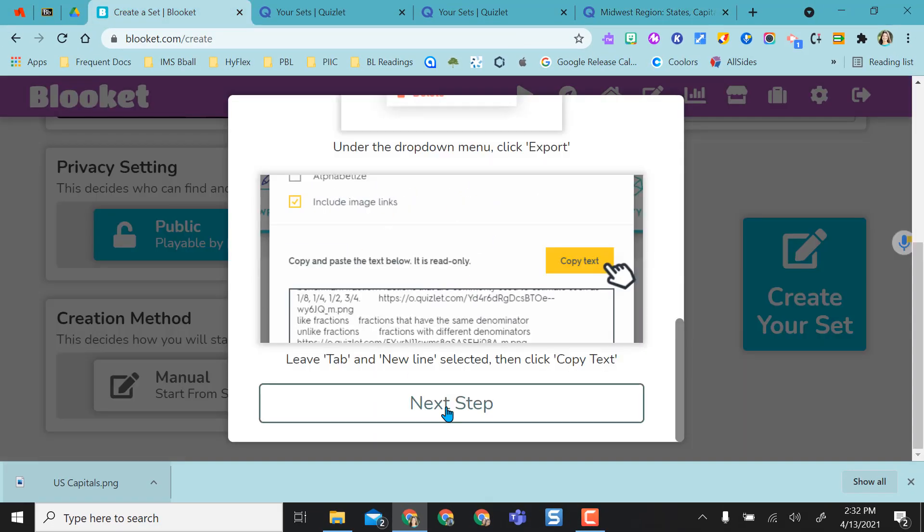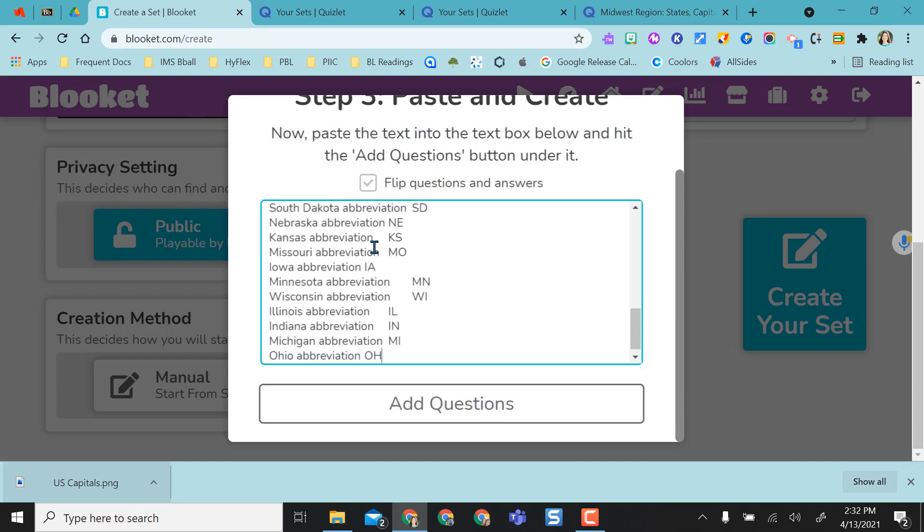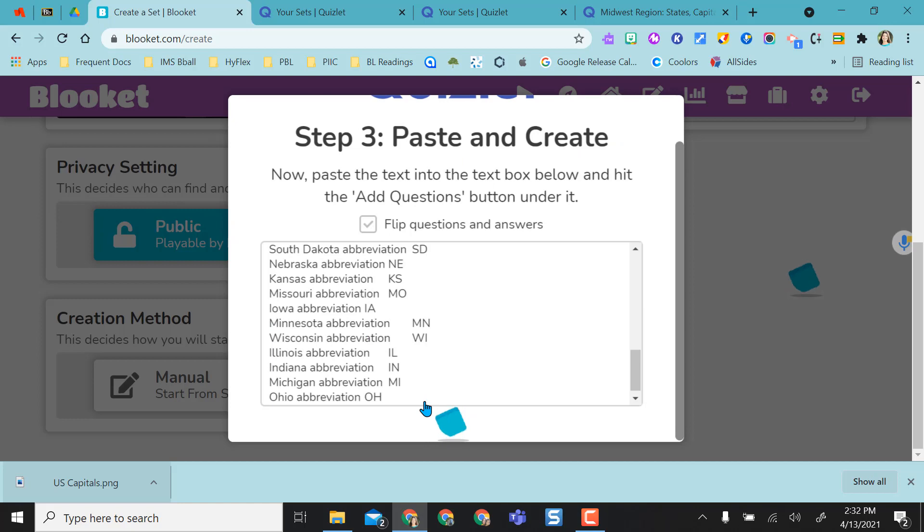So if I go back here that's exactly what it tells me to do in this step and then I'm going to take that copied text and I'm going to paste it right here. I'm going to say add questions.